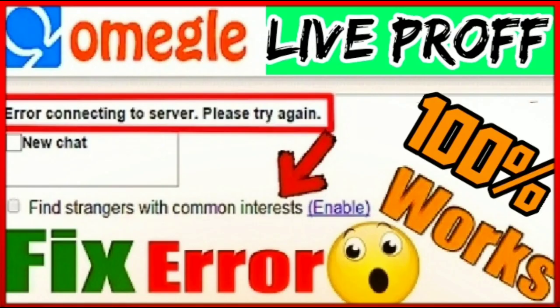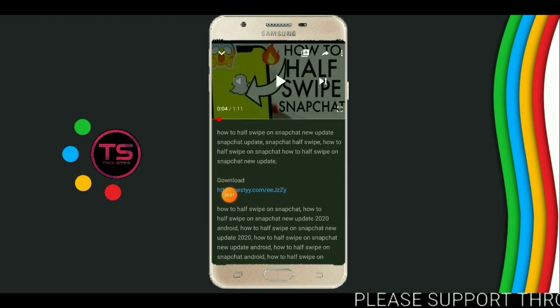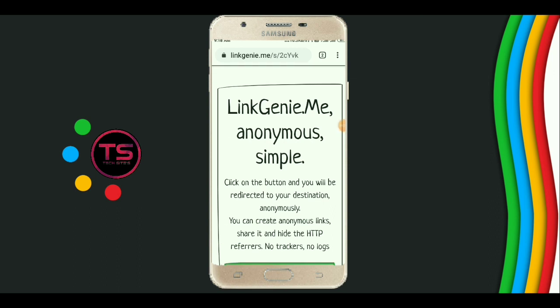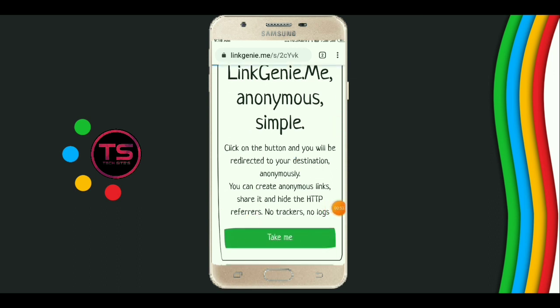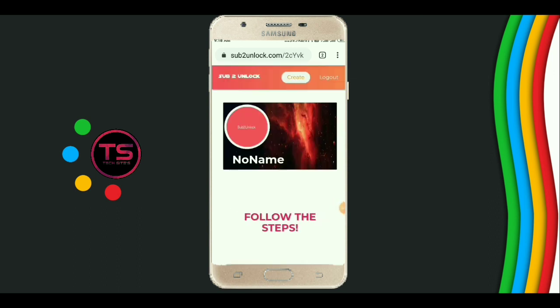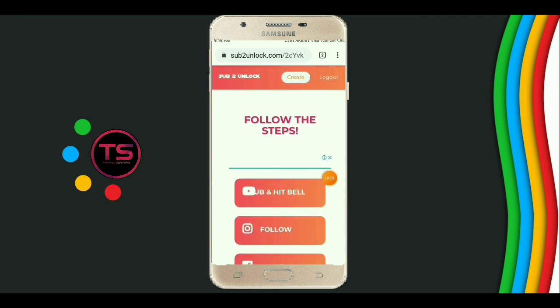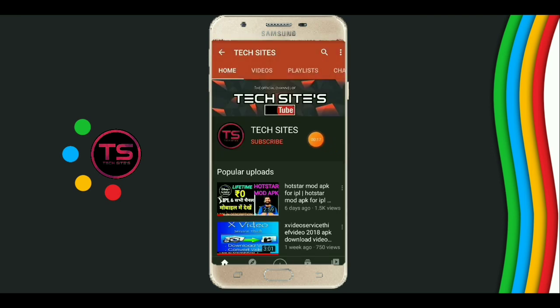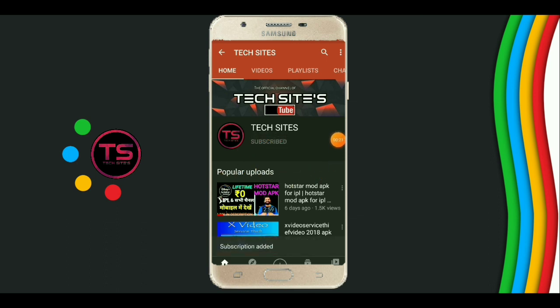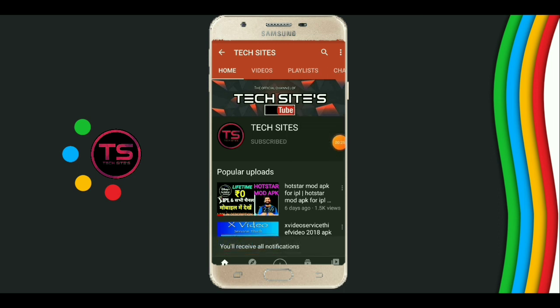Firstly, see the full video, then open the link in description. Now click on 'Tag Me', then click on hit and subscribe. Now click on subscribe and click on the black bell icon and click on 'All'. Now go back.